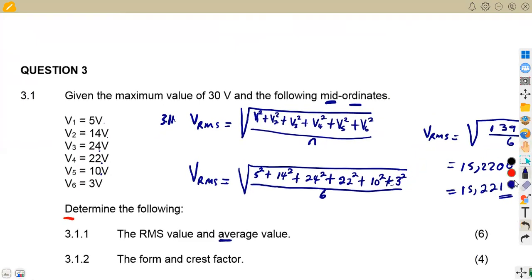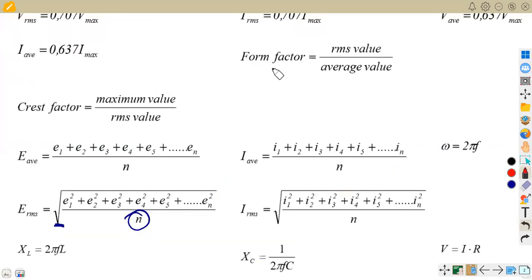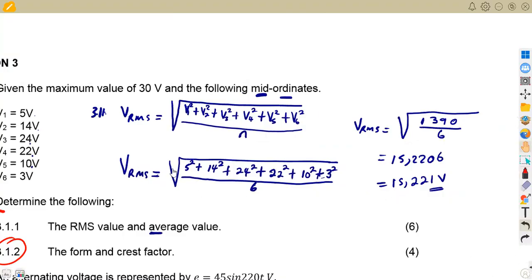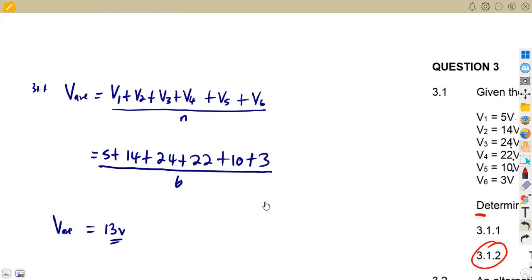Moving on to question 3.12 — the form factor and the crest factor. From the formula sheet, the form factor is the RMS value over the average value, and the crest factor is the maximum value over the RMS value. This is now just an application because we've already calculated the RMS value and the average value.